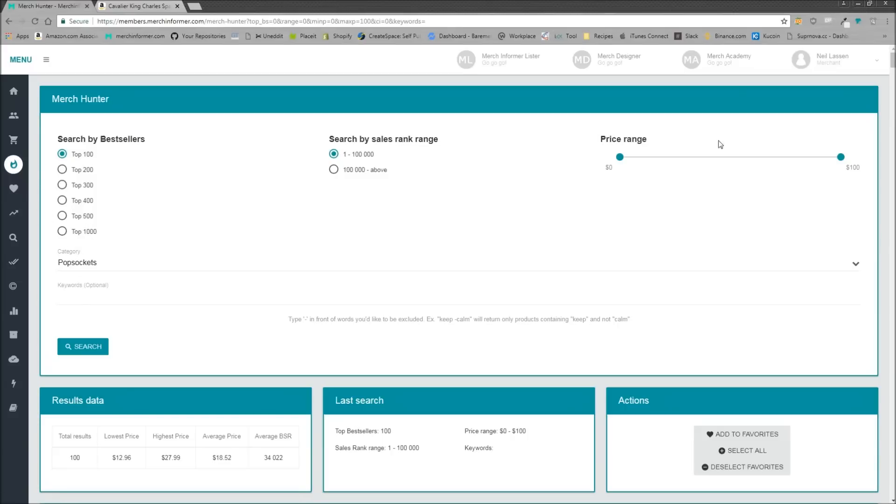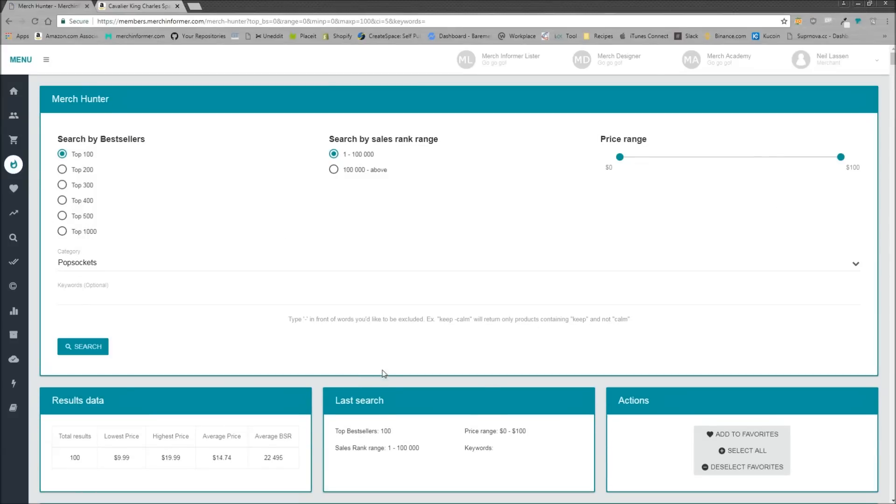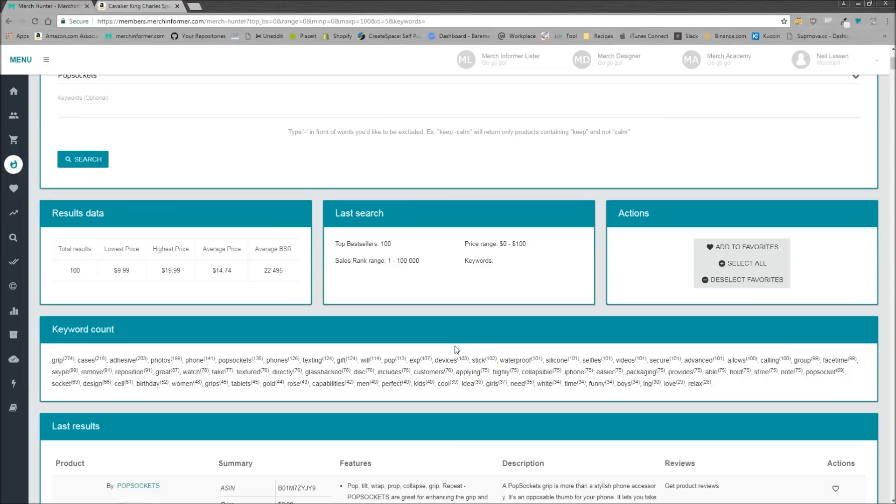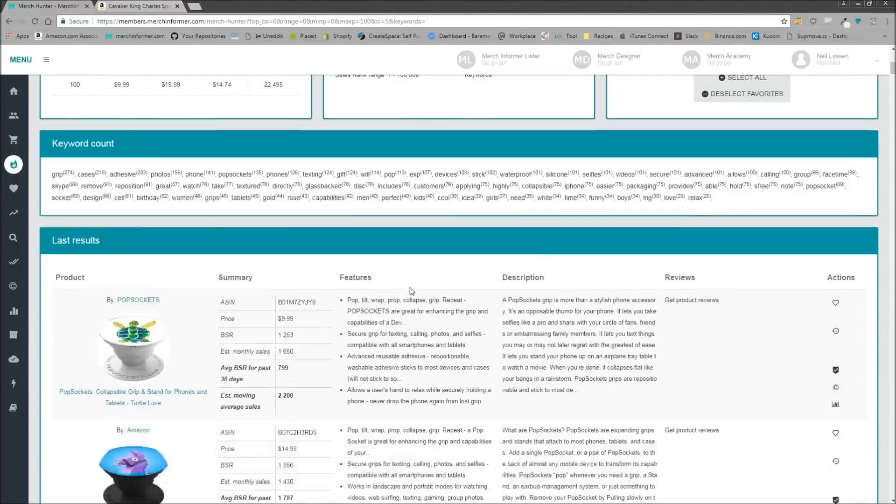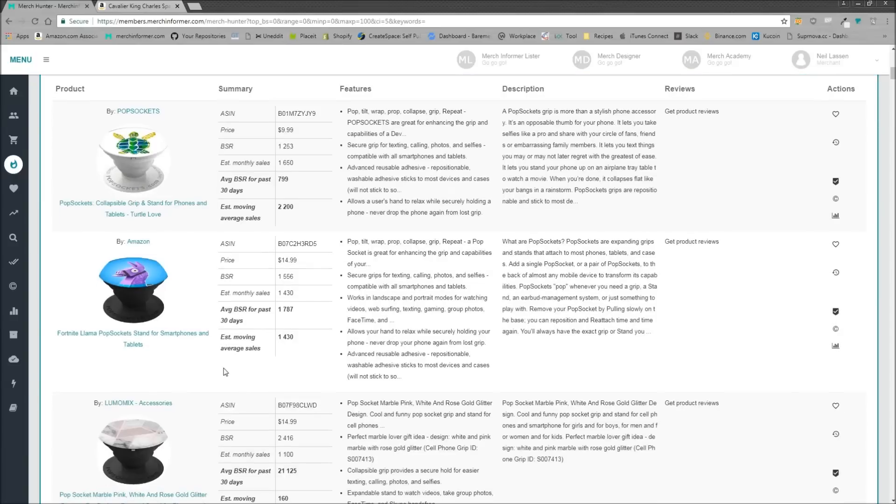Again, we don't have to hit anything else, just hit search. And what that's going to do is bring back the lowest price, the highest price, the average price, and the average BSR of the best-selling popsockets on Merch by Amazon.